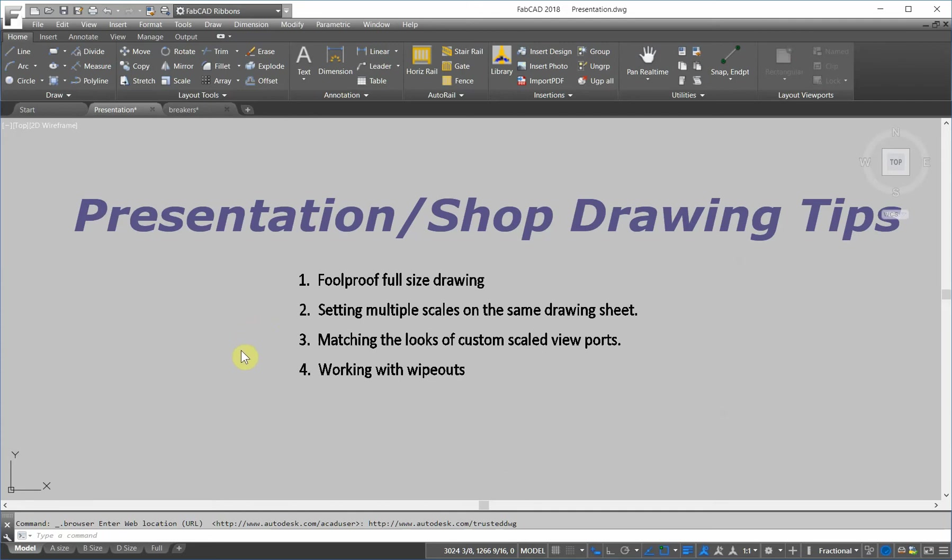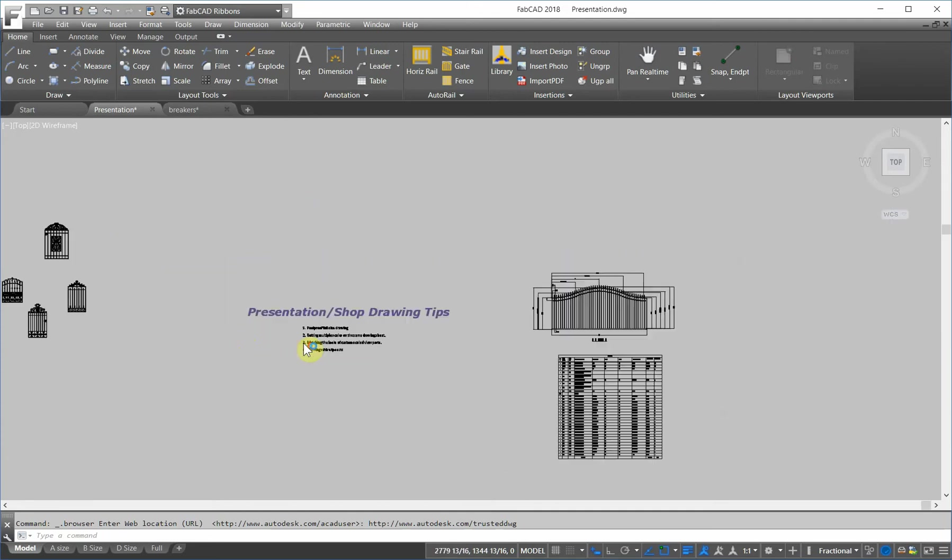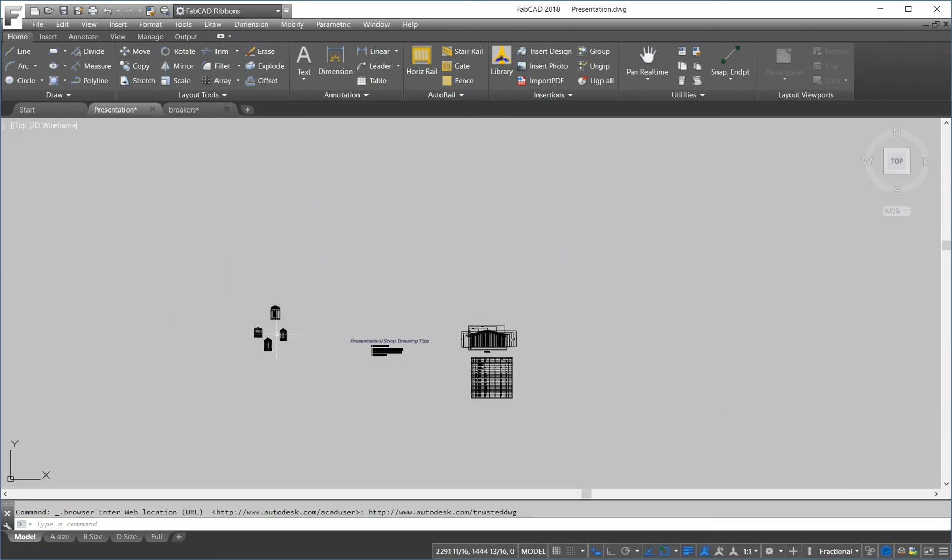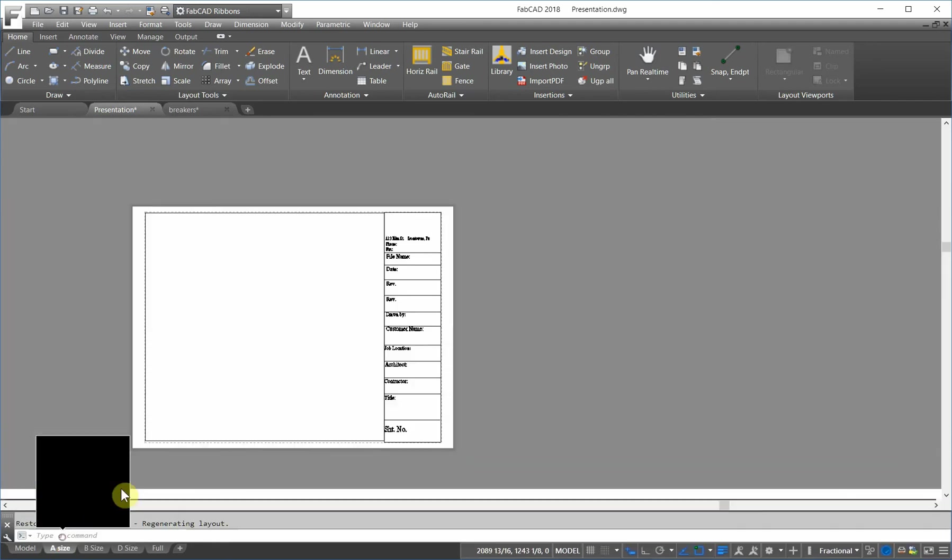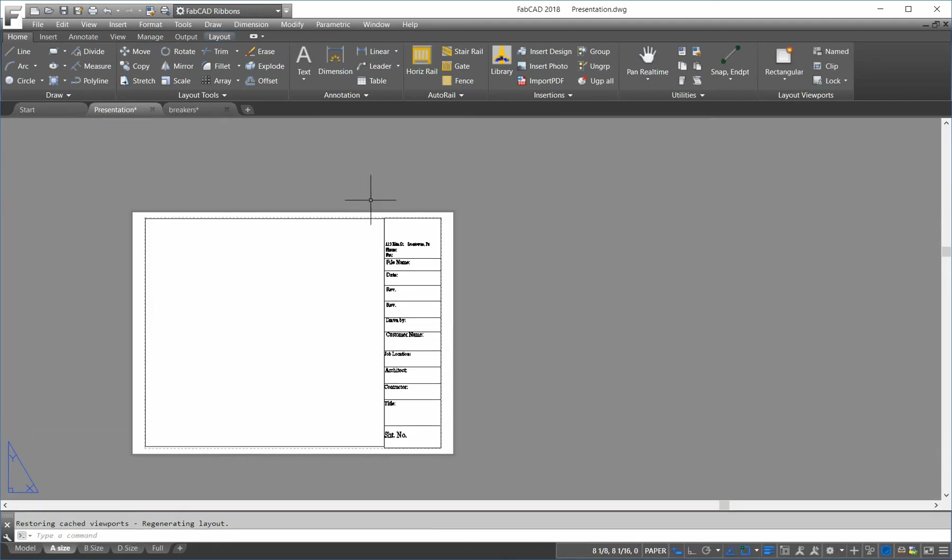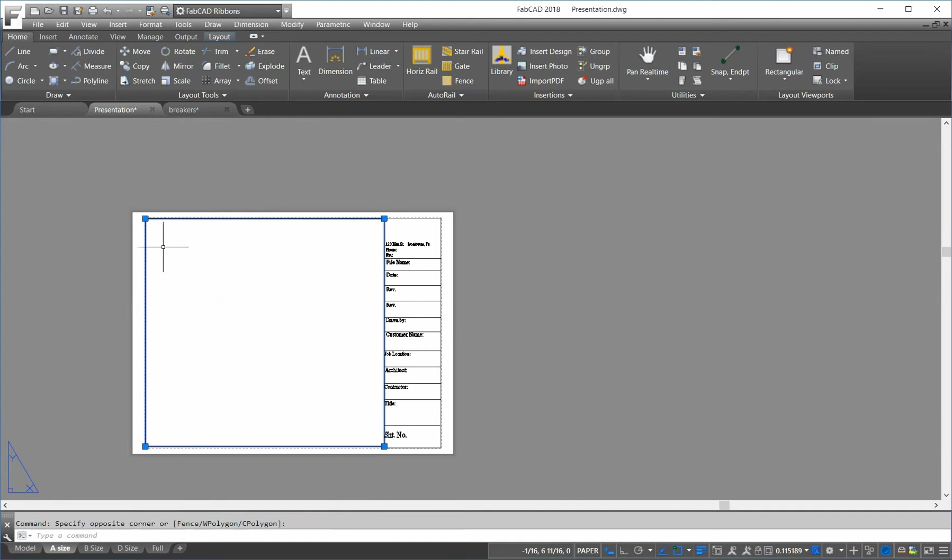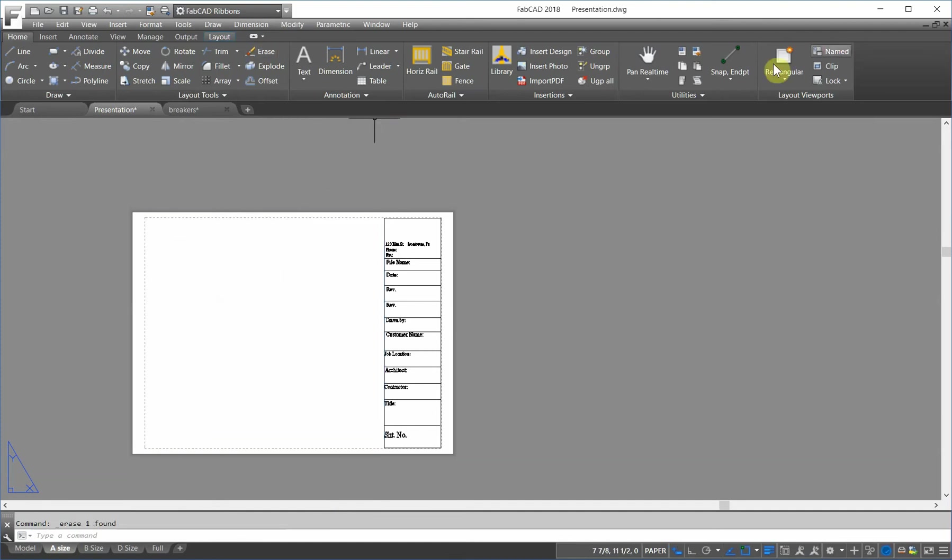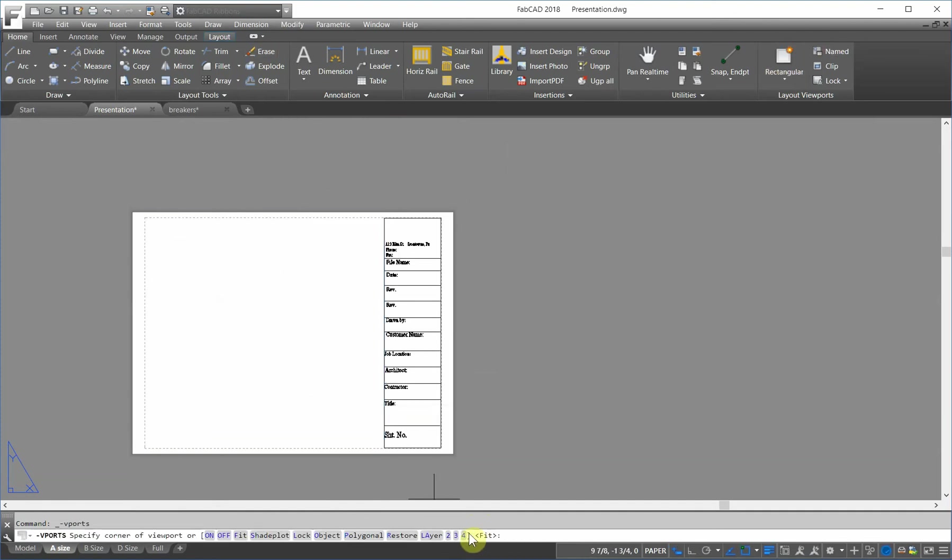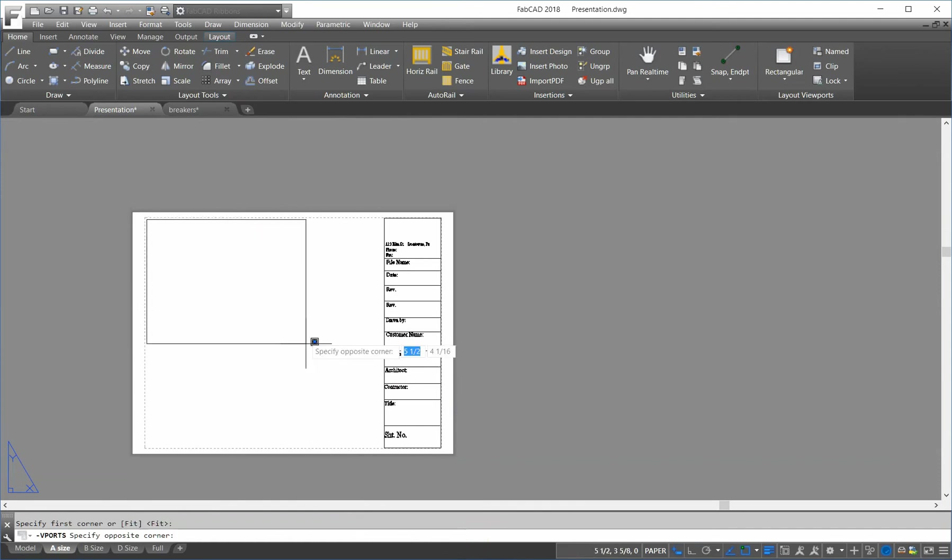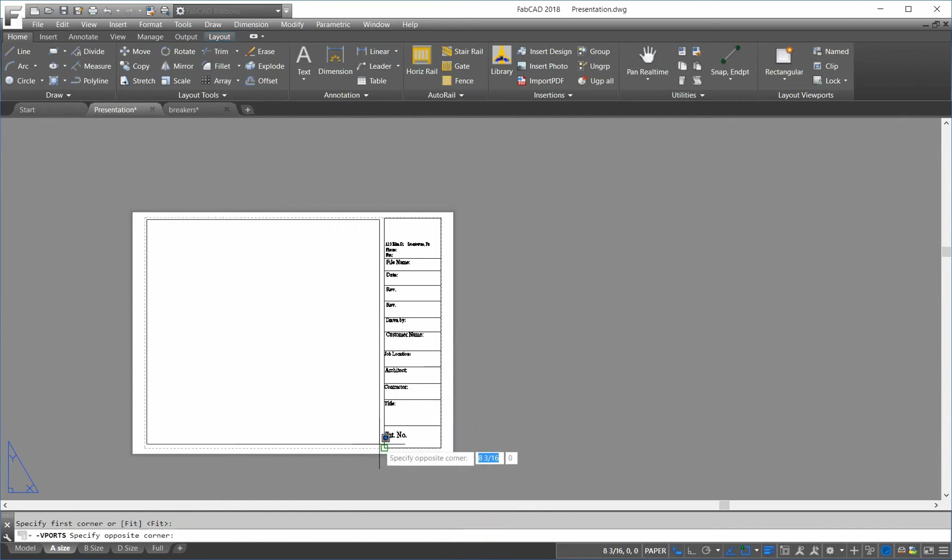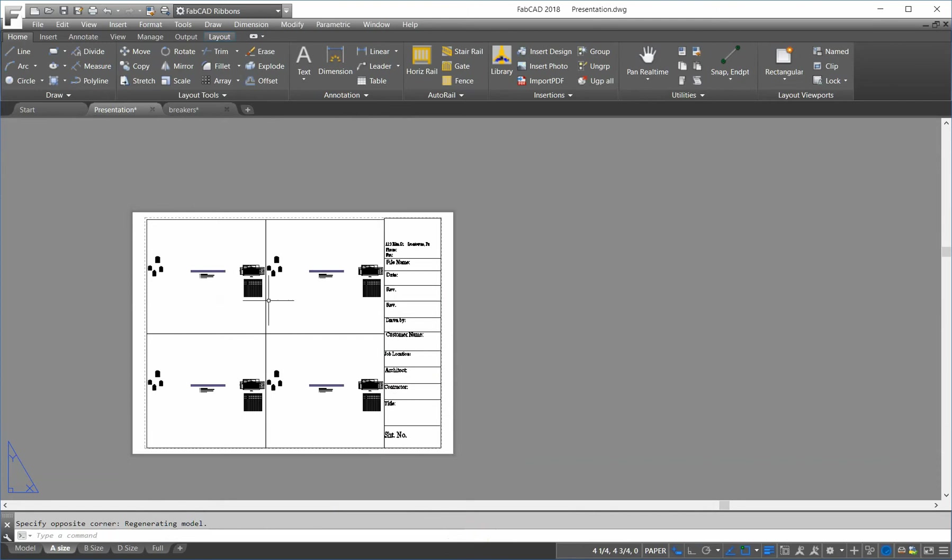Now, if I'm making up a demonstration drawing, say for instance, to show a customer different styles of gates. I can go in here. I don't necessarily have to make it all a specific scale, but I want them all to look the same. And I'm going to create a rectangular viewport, and I'm going to pick four. I'm going to do four viewports in this, like so.